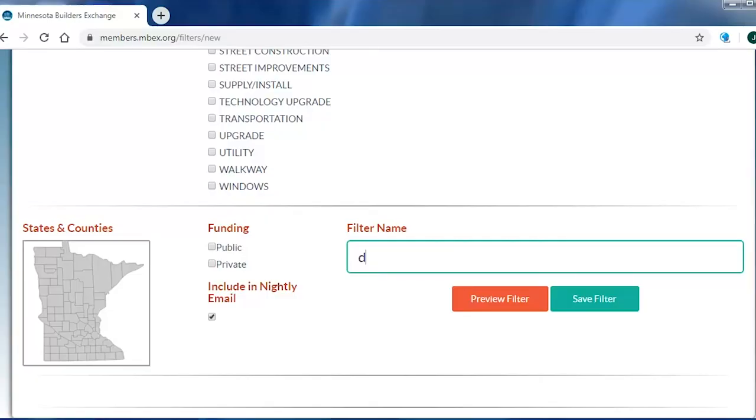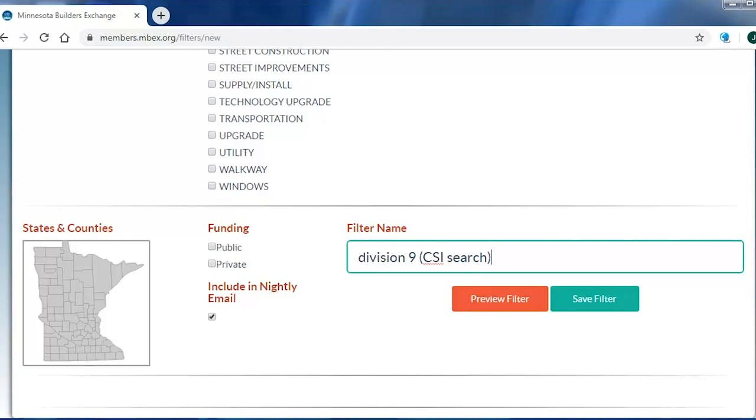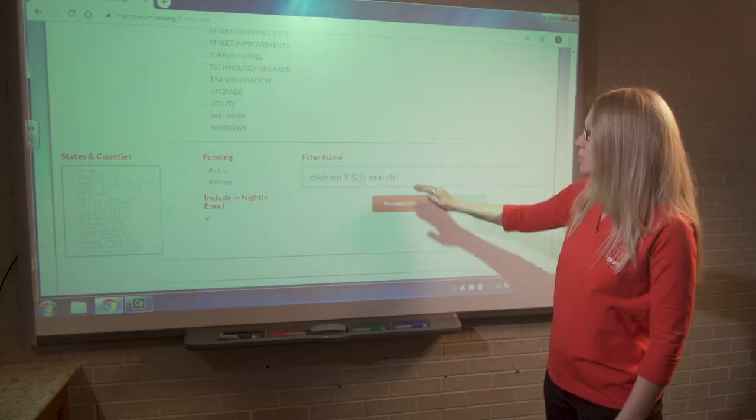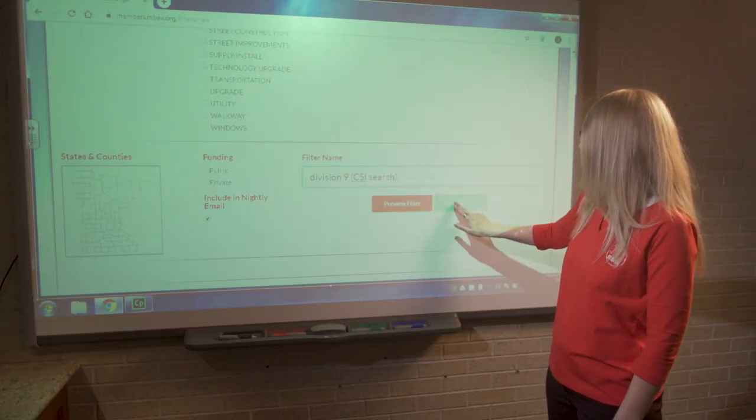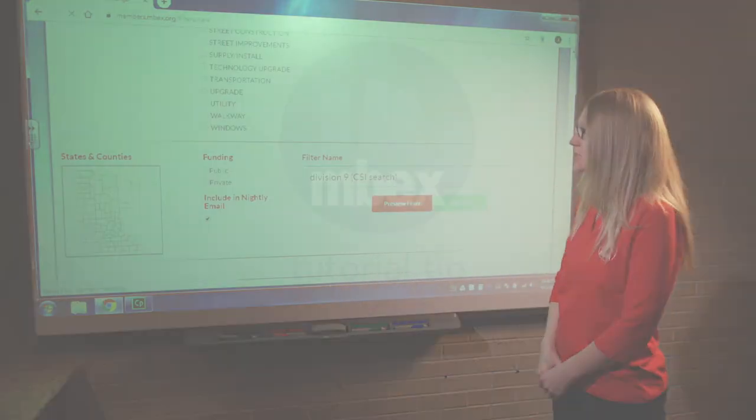So now we're going to give the search a title. It's best to give the search a title that actually reflects what information it's going to pull up when you run the search. So when you see the projects, you know what it actually means when you're seeing them pull up on screen. So we've got a title for our filter, and now I'm going to go ahead and click Save.